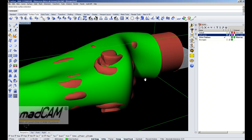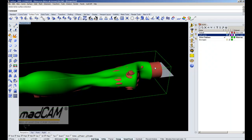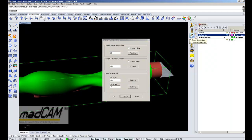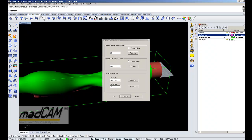Then we can also set the distance above the drive surface to calculate, and the distance below the drive surface. It is also possible to extend the height and depth to the default box. Then we can also put a vertical angle limit, which is very useful to avoid collision. In this case the machine is only able to rotate plus 30 degrees and minus 30 degrees measured from the vertical plane.